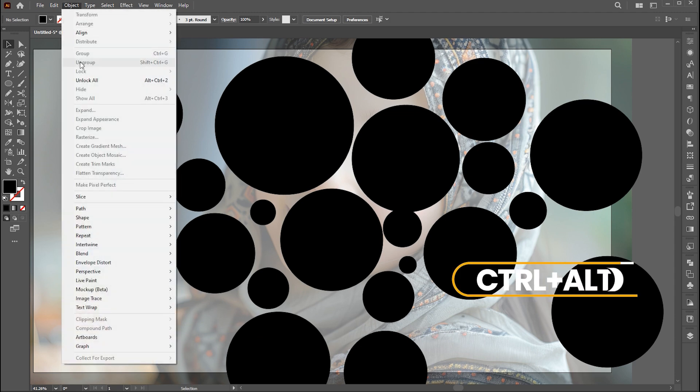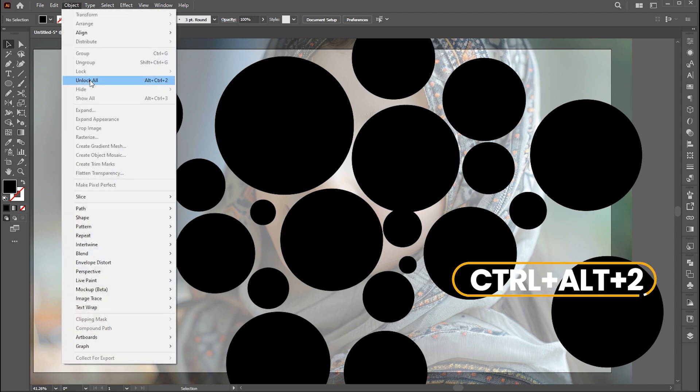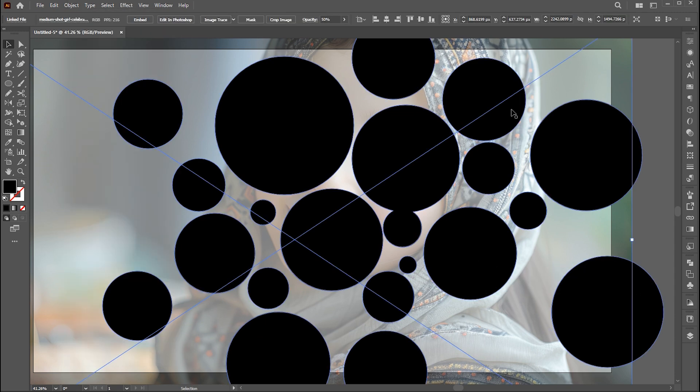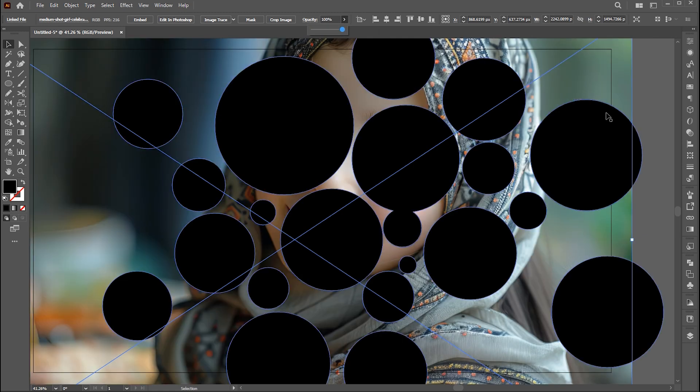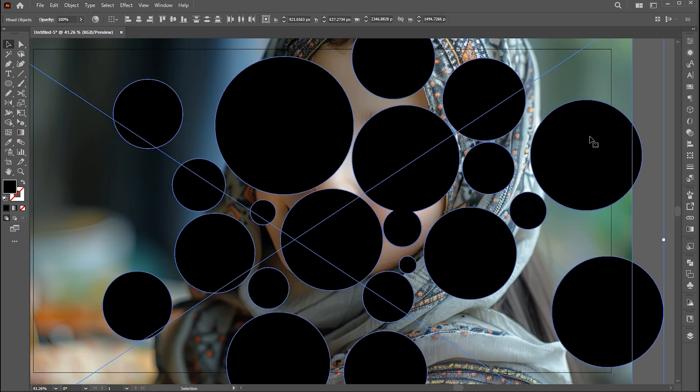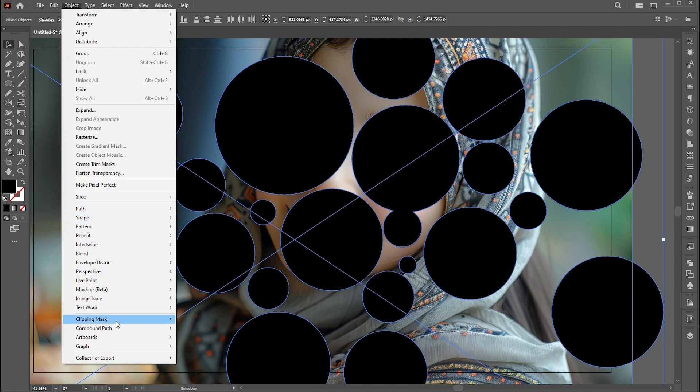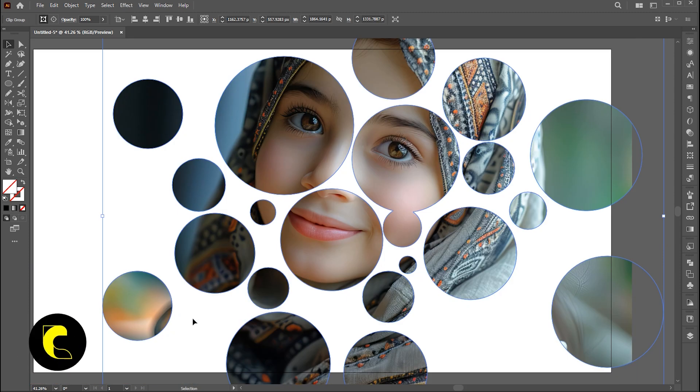Unlock the image with the command of Alt plus Ctrl plus 2. Reset its opacity to 100%. Select circles and image. Go to the object menu, clipping mask, and make, or press Ctrl plus 7.